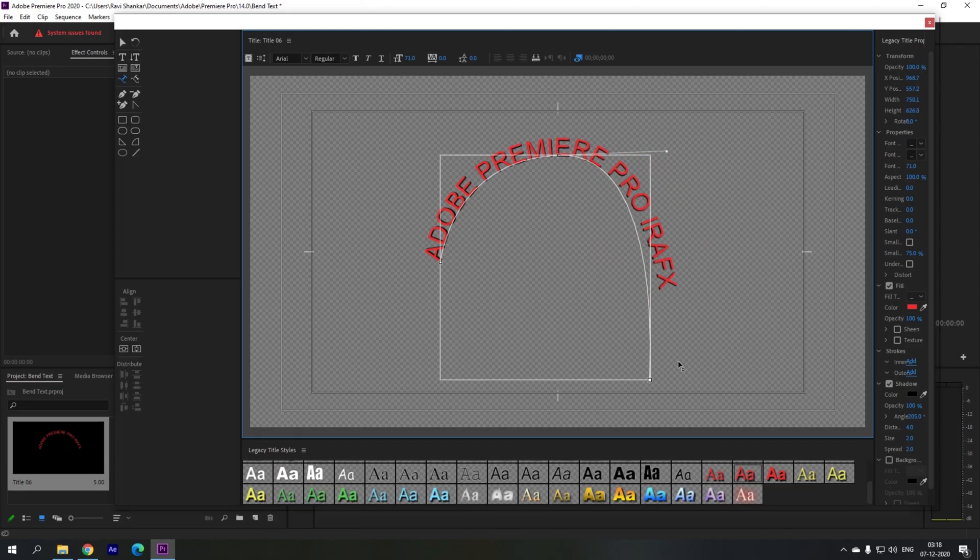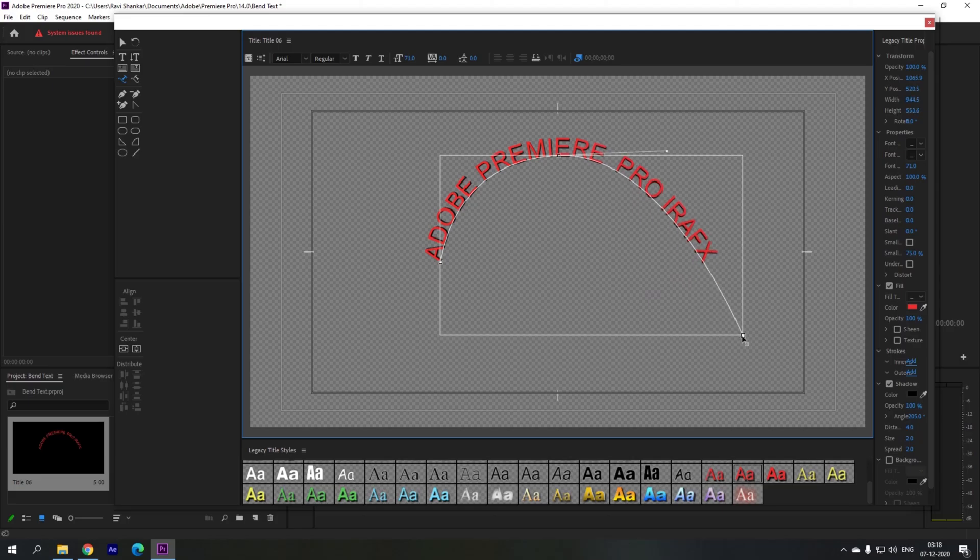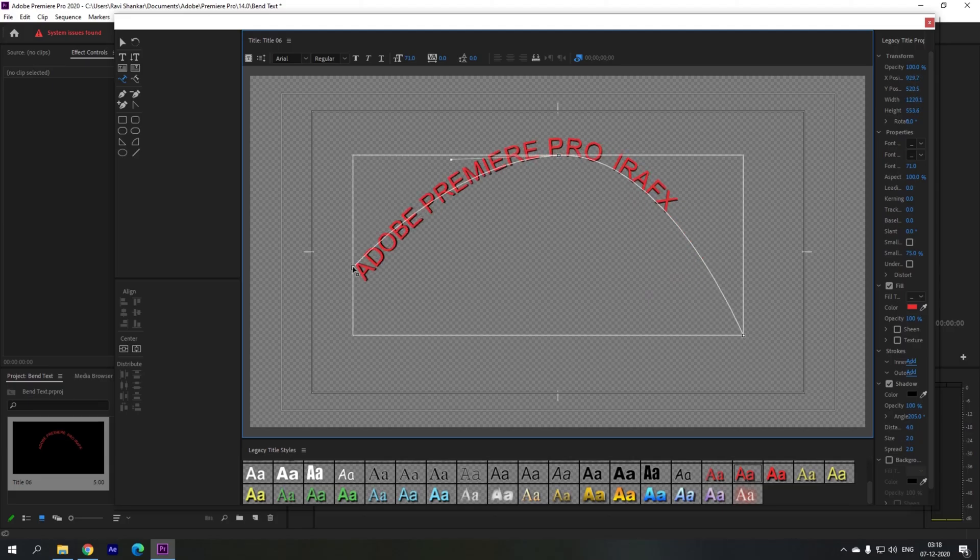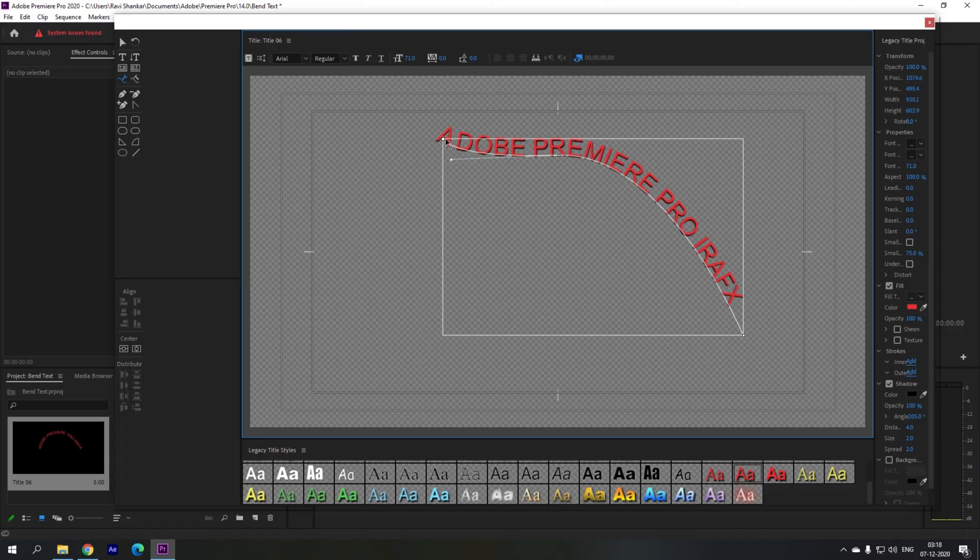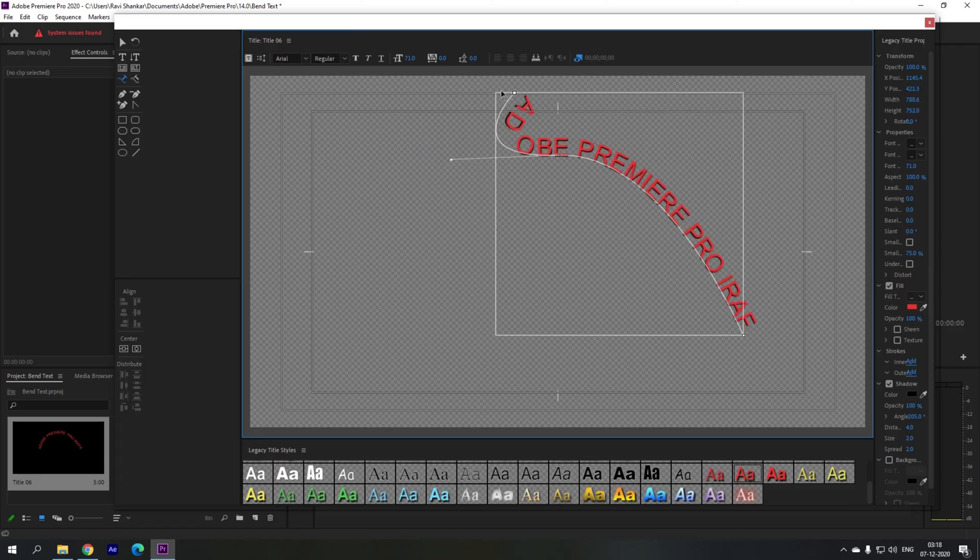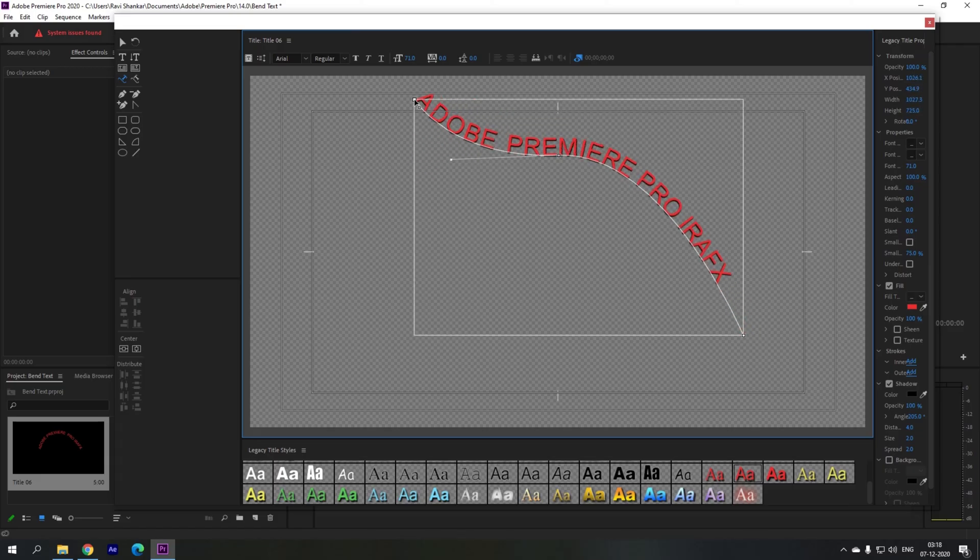Premiere Pro is all about creativity so you can use this technique whenever you are working on some client projects if they need some sort of bending text effect.